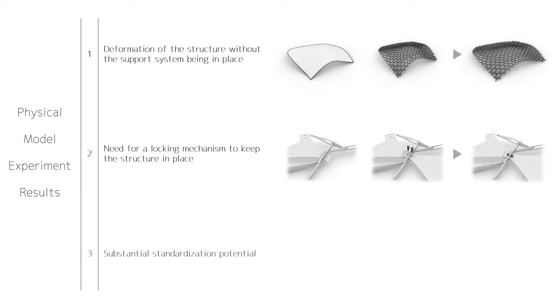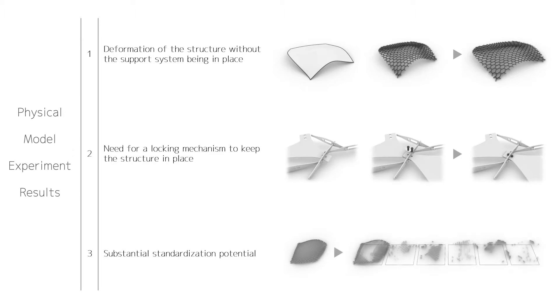And third, as the height increases, the members would start to look more and more alike, providing an opportunity to standardize the structure substantially while retaining its shape.